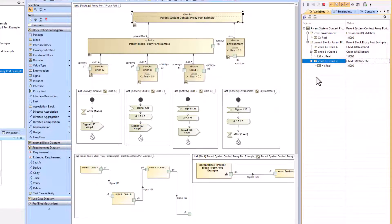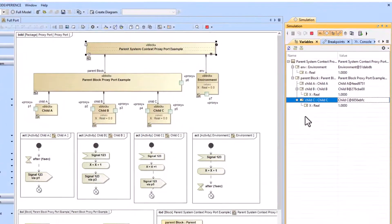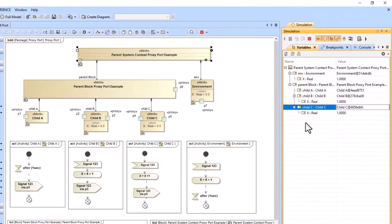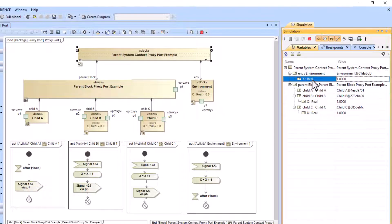At the end of the simulation, each of our child value properties — x for child C, child B, and environment — will have the value of one as the x value. This has worked as intended.